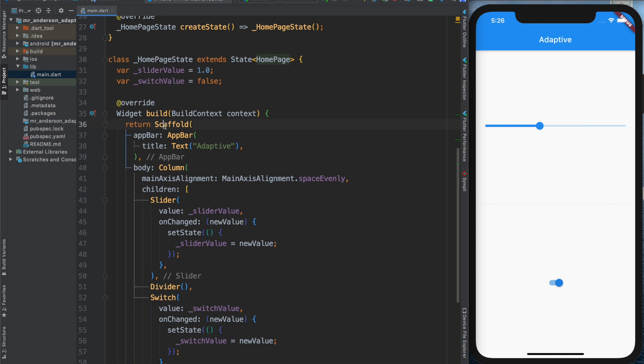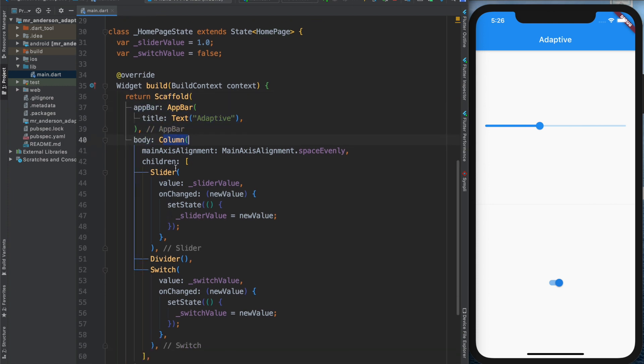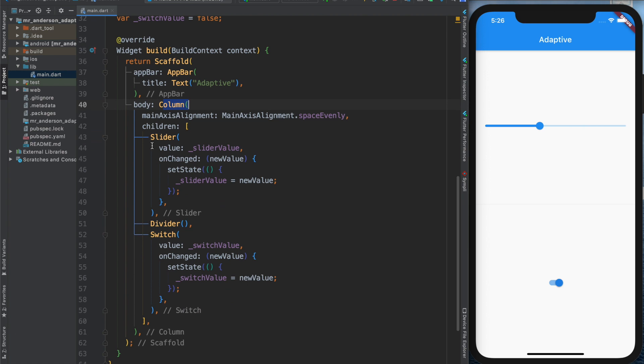I have a scaffold and my body is a column. Inside this column I have a slider widget, a divider, and a switch.